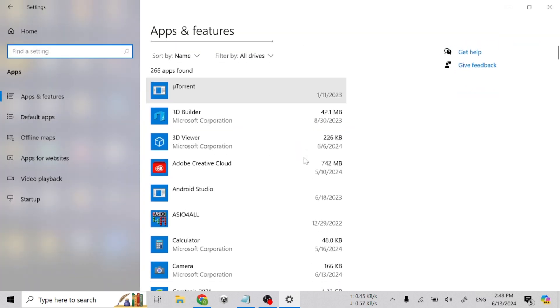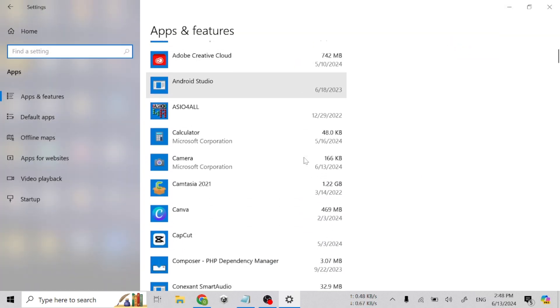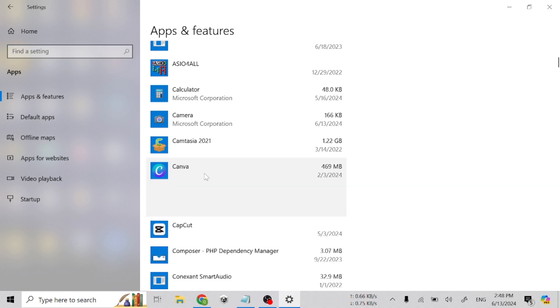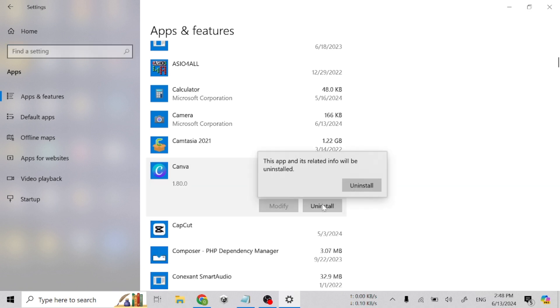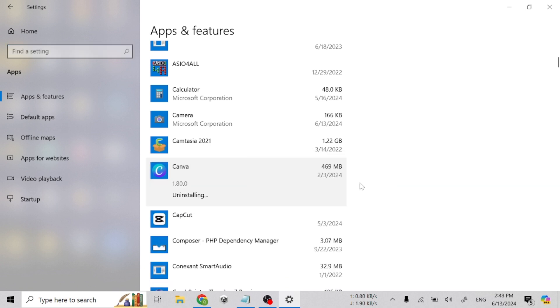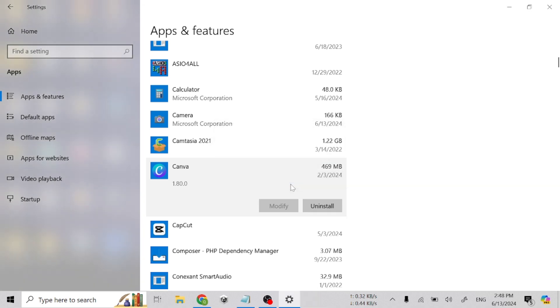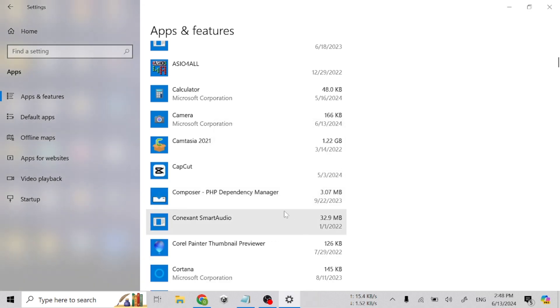Click on Uninstall, then click on Uninstall again, and it will automatically uninstall from your laptop or PC. Thanks for watching.